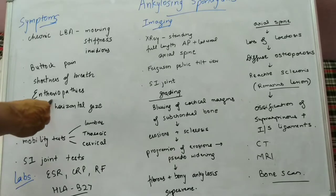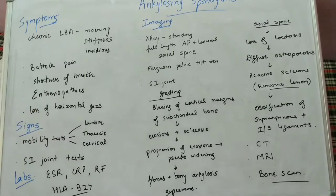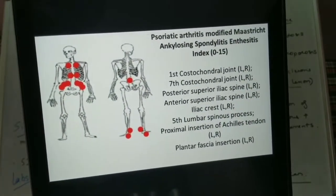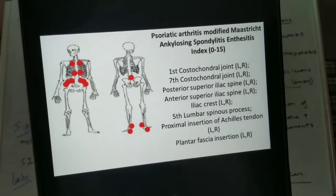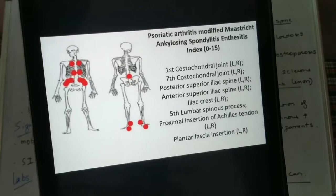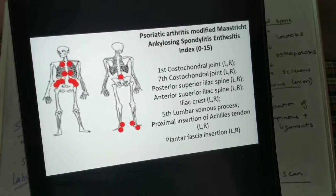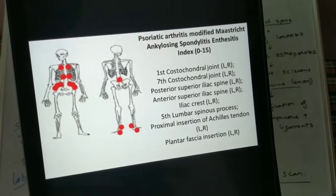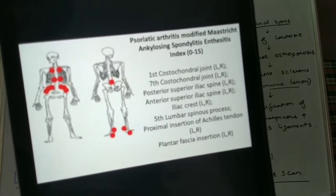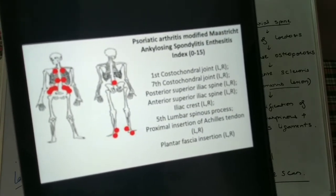Enthesis is basically the bony attachment of the ligament and tendons. The various sites involved in ankylosing spondylitis are: the first costochondral joint, seventh costochondral joint, costo-sternal, anterior superior iliac spine, iliac crest, fifth lumbar spinous process, proximal insertion of the Achilles tendon, and the plantar fascia insertion. The patient may complain of pain or swelling in all these regions.